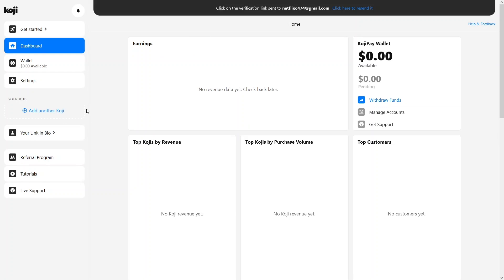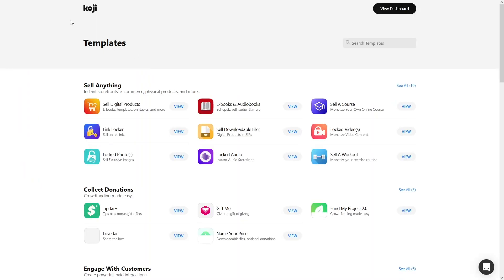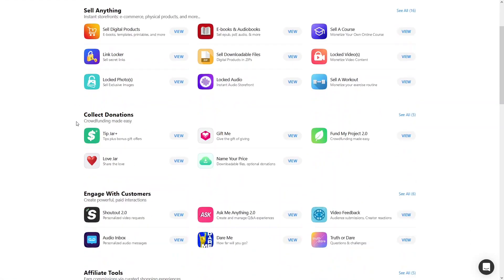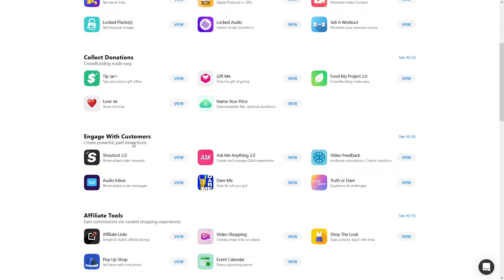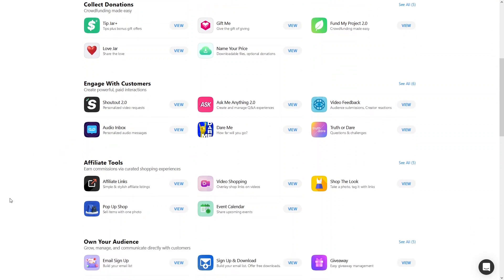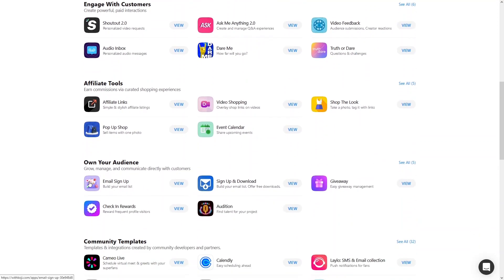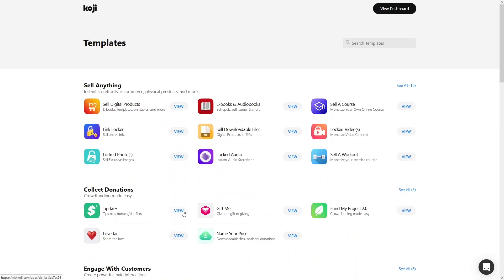In Profile App Behavior, you can change what people see when they visit your Koji profile link. By default they see your default Koji link in bio, but you can add a custom Koji app or do a URL redirect. Now let's go back to the dashboard and learn to create a Koji. Clicking here, we can see a bunch of different templates — sell digital products, link locker, sell downloadable files, logged audio, and many more. You can also collect donations or engage with customers using templates, use affiliate tools, do email signup, check-in rewards, and explore other templates.